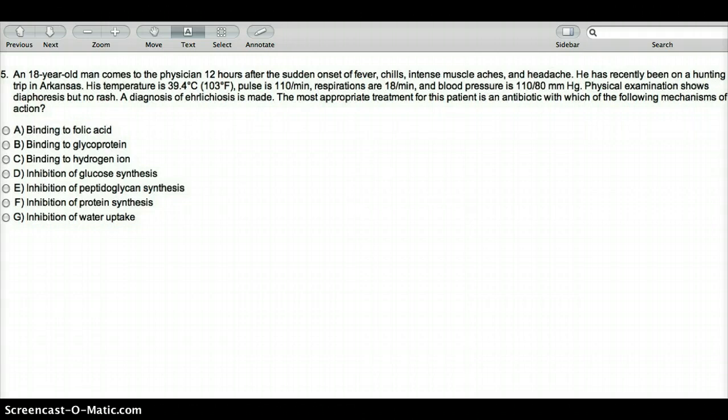On page 168, they also talk about the different rickettsial organisms and the ones that cause rash versus the ones that don't. The ones that cause rash are Rickettsia rickettsii and other bacteria in the Rickettsia family — those are the ones that cause rash.